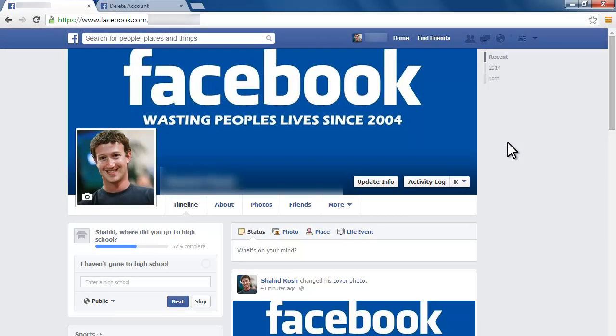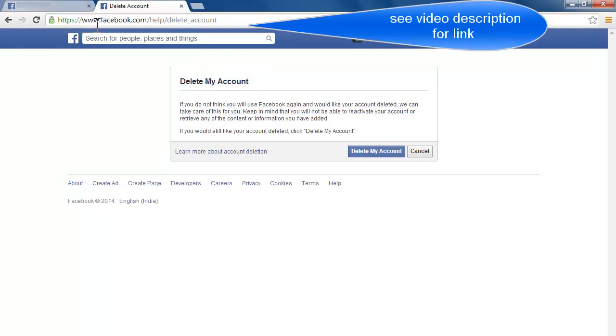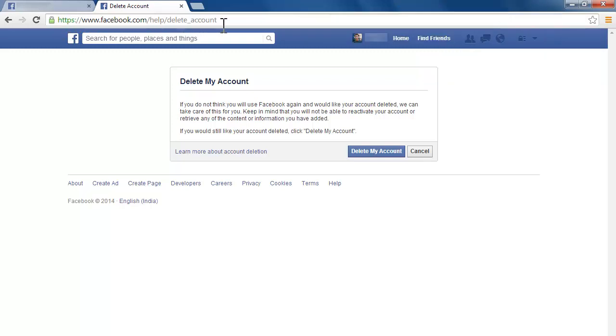After downloading a copy of your Facebook data, go to Facebook delete account page: www.facebook.com/help/delete_account.